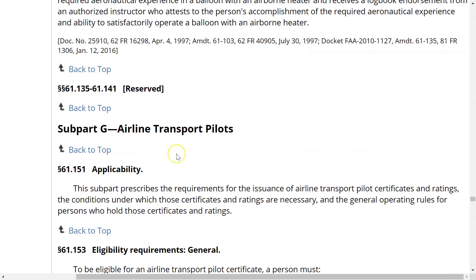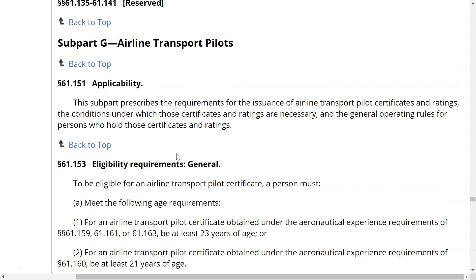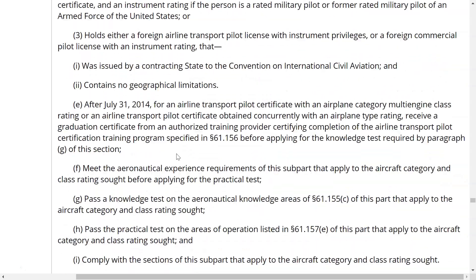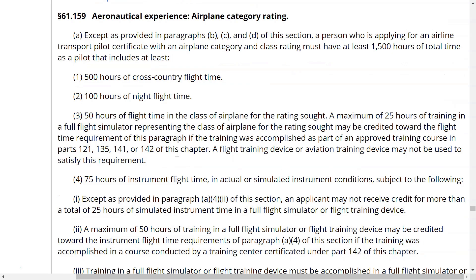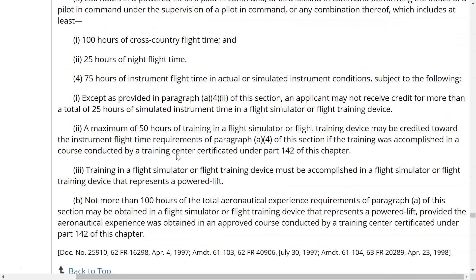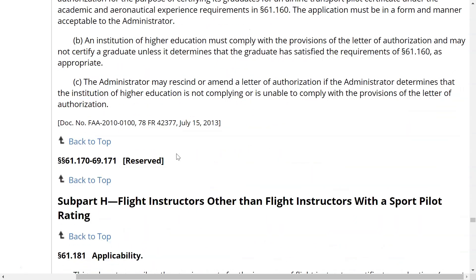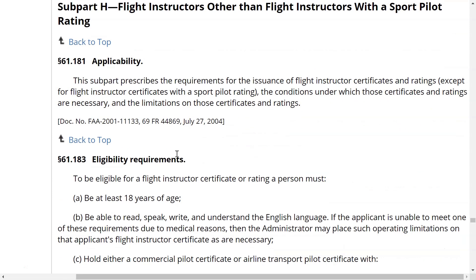That covers Subpart F. We won't be going over airline transport pilot material since it's self-endorsed. In the next video, we'll be getting into all the detailed information in the flight instructor subpart — flight instructors other than those with a sport pilot rating. I'm Todd Shelnut with CFI Pro Courses, bye bye.